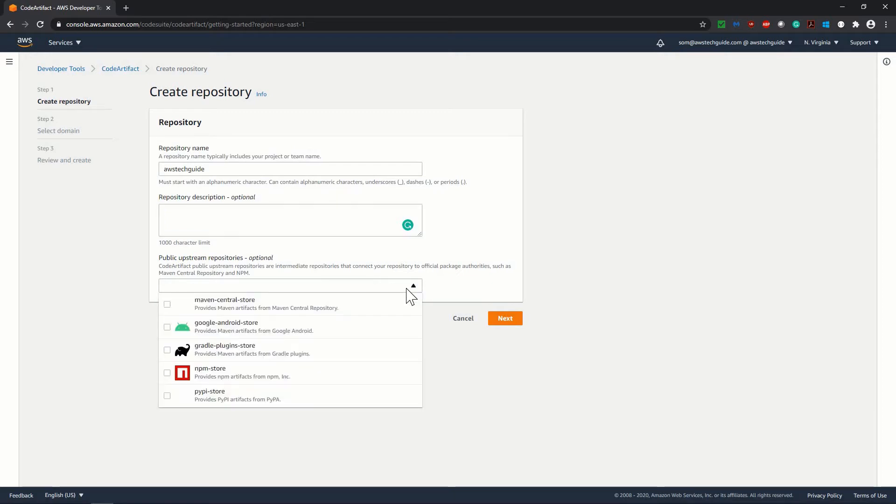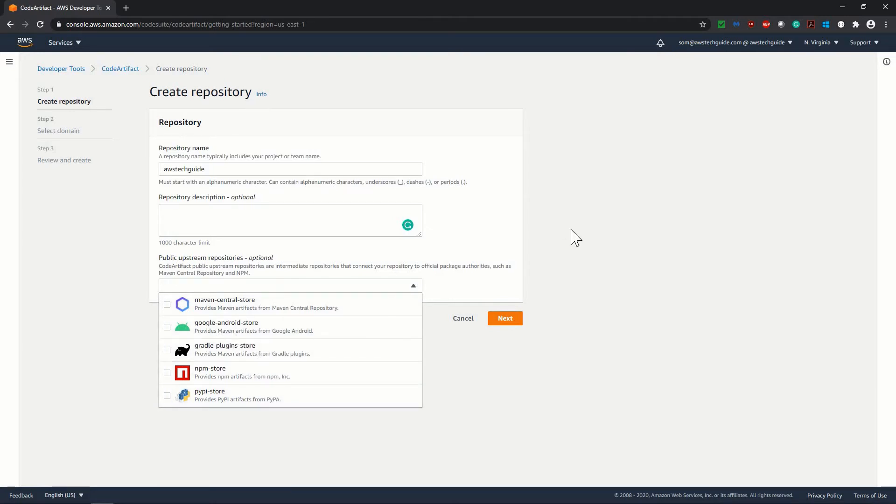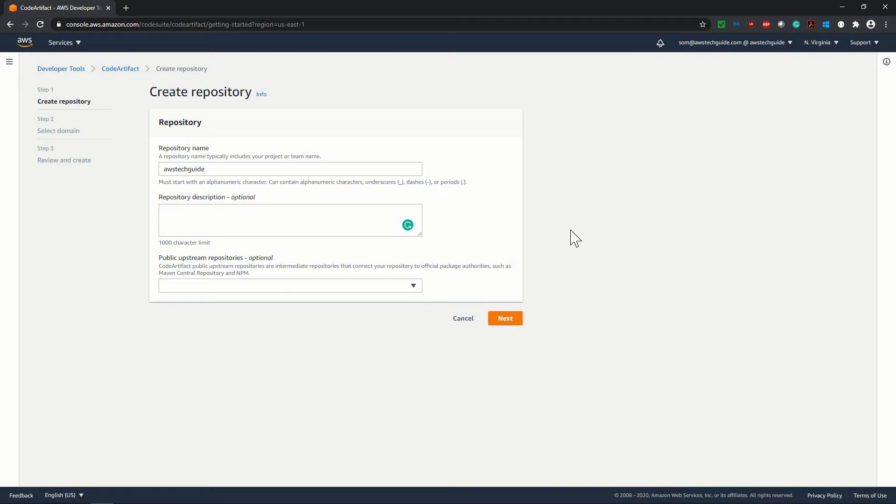There are list of repositories listed over here. You can select maven, google android, npm. I am not selecting for now.